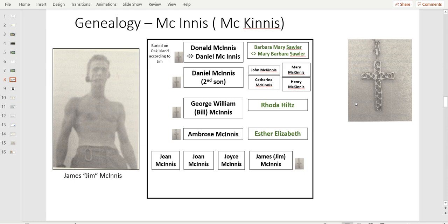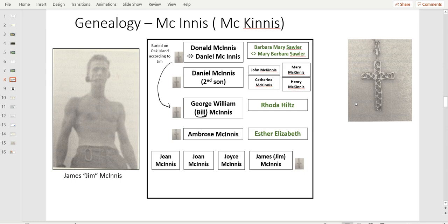Donald becomes Daniel, and he marries Barbara who becomes Mary. They have at least five children identified: John being the first boy, Catherine, Mary, Henry, and Daniel McInnes. Again, you would name your son as the father, so Daniel Junior was the second son. He himself was married and had children. One of them was George, George William, that everybody called Bill, because there were a lot of Georges in the McInnes family. He married Rhonda Hiltz. Later he'd be referred to as Grandpa Bill, and he will reveal some information for us that's very interesting.